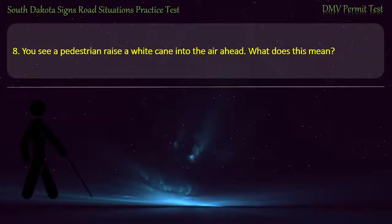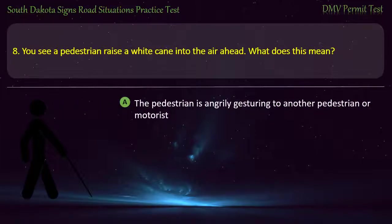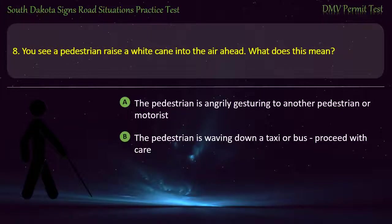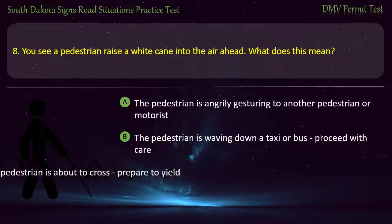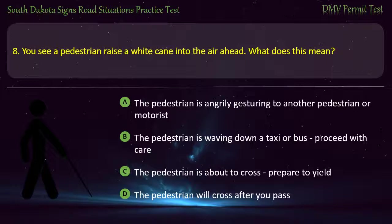Question 8: You see a pedestrian raise a white cane into the air ahead. What does this mean? Options: The pedestrian is angrily gesturing to another pedestrian or motorist; The pedestrian is waving down a taxi or a bus, proceed with care; The pedestrian will cross after you pass. Answer: The pedestrian is about to cross, prepare to yield.